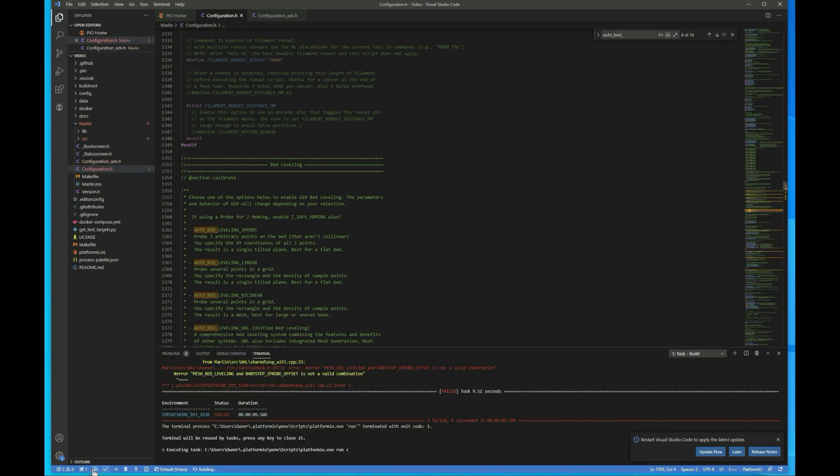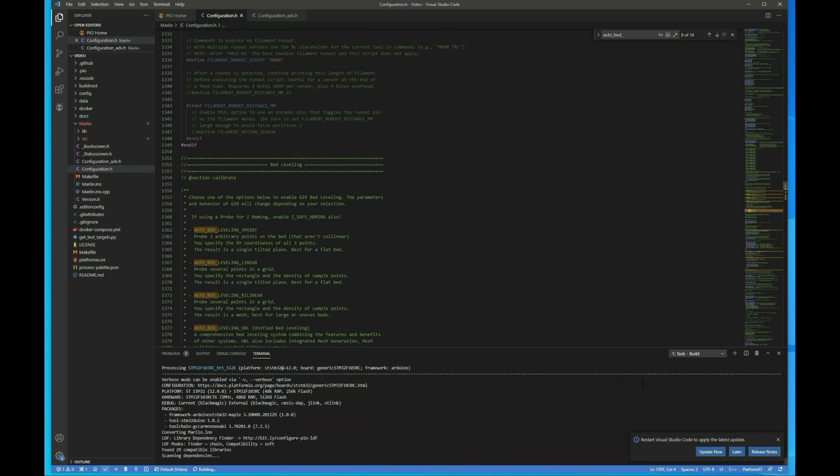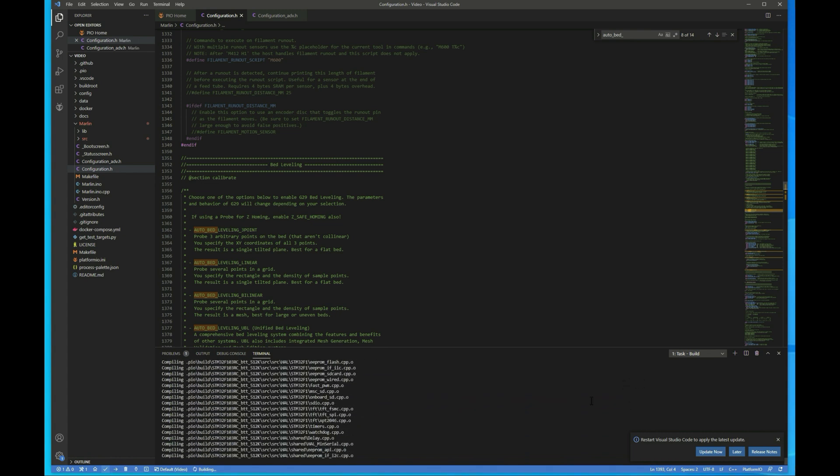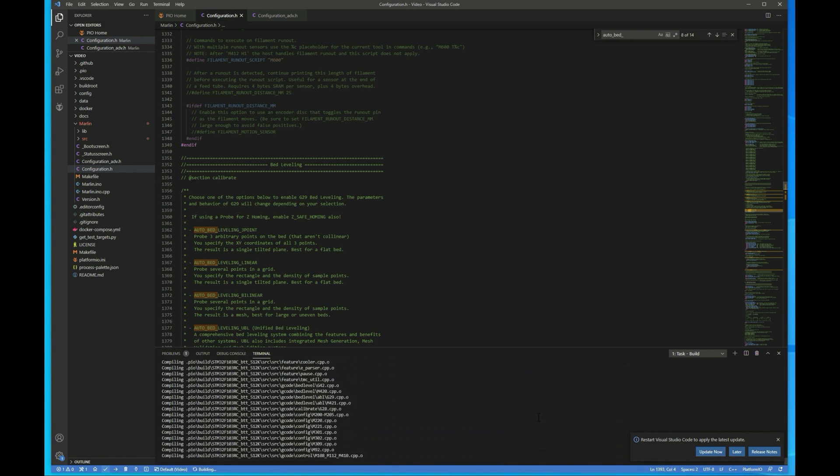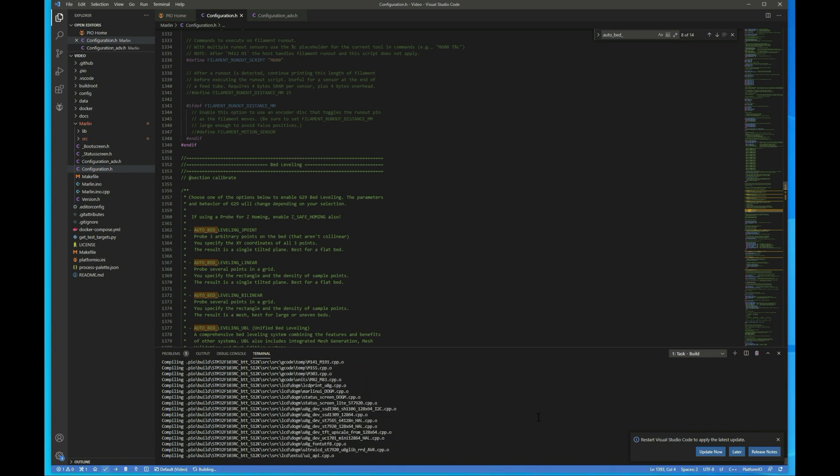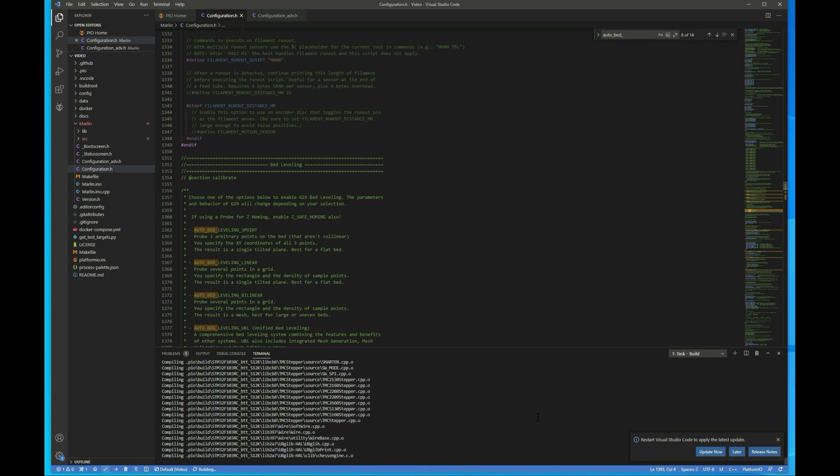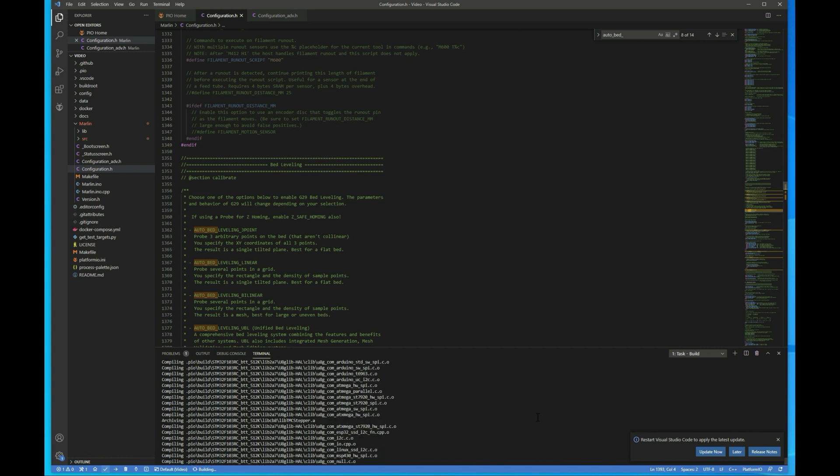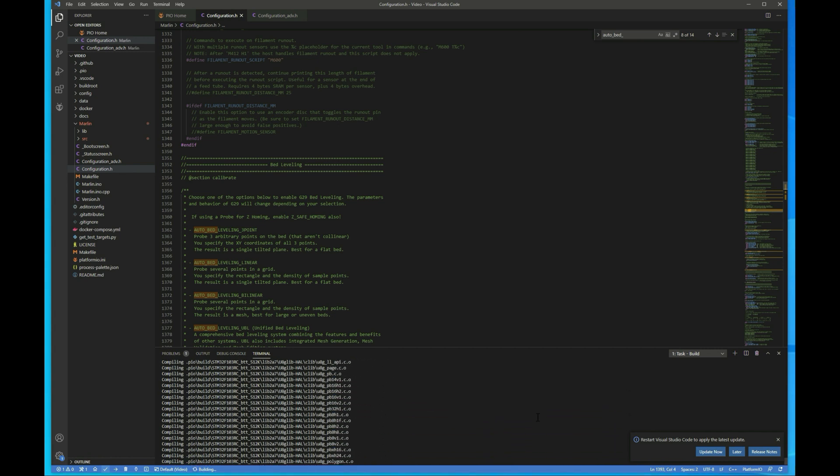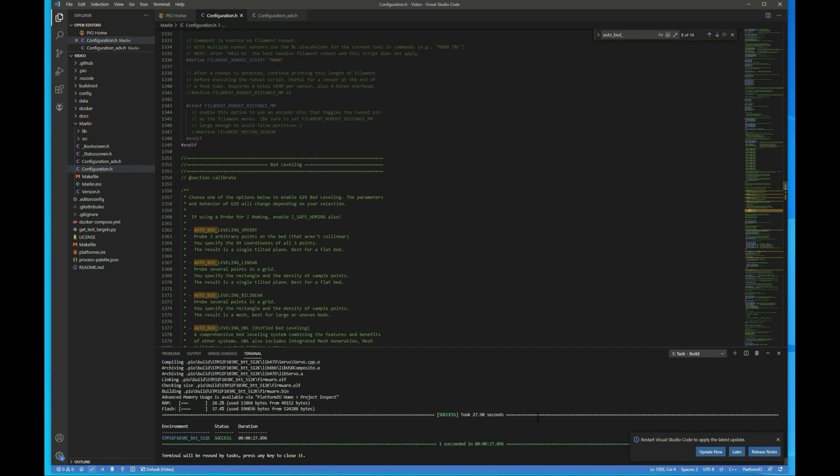And again, in the video I did going over the custom firmware process, I cover how to get VS code set up, get platform IO and everything installed, basically everything needed to get the build going. All right, so that was successful. Now we need to grab that firmware.